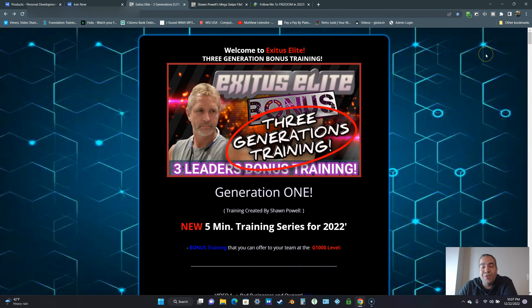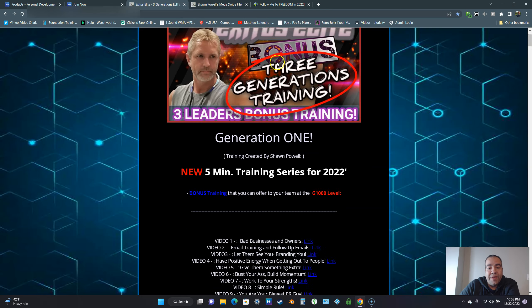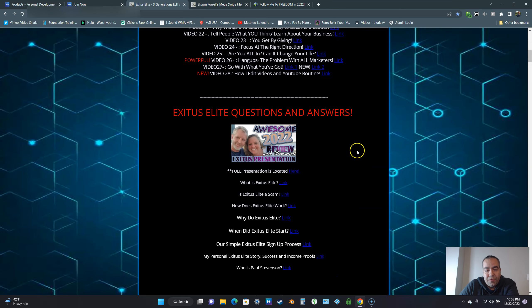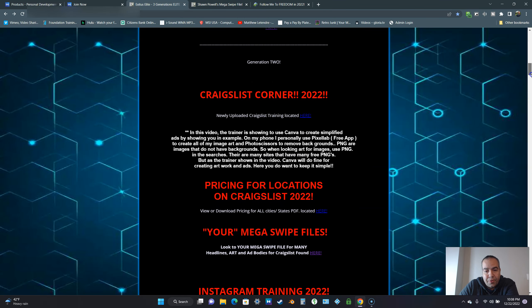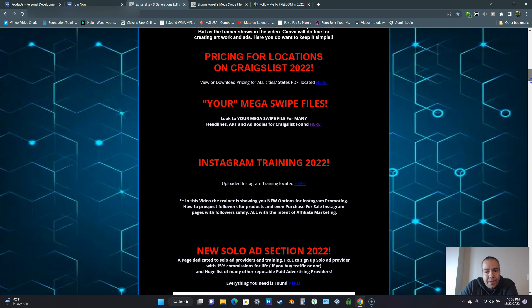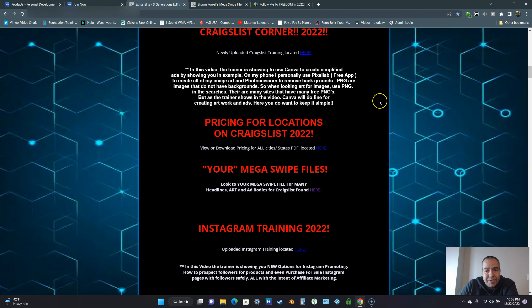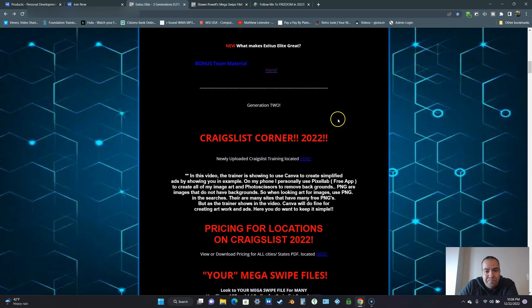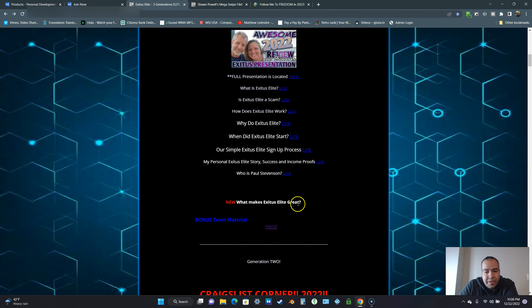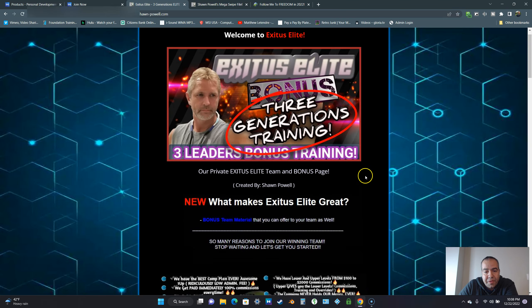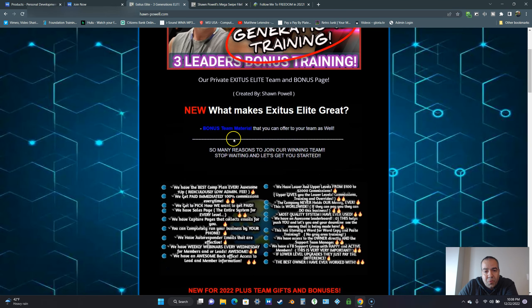These are some of my friend's best trainings here. There is no excuse why anyone can't succeed in Exodus Elite. If they're willing to take daily action, to get out there, get seen, get heard, all of this is going to teach you how to do that. Another thing you're going to get, I'm just going to go over all the other bonuses real quick. With this business, what makes Exodus Elite great? Bonus team material.